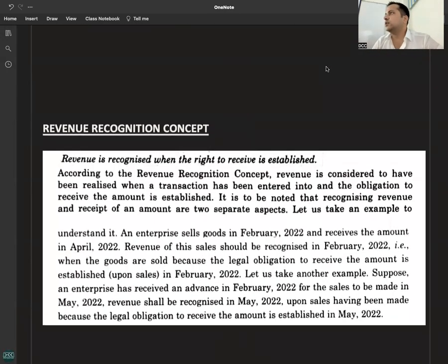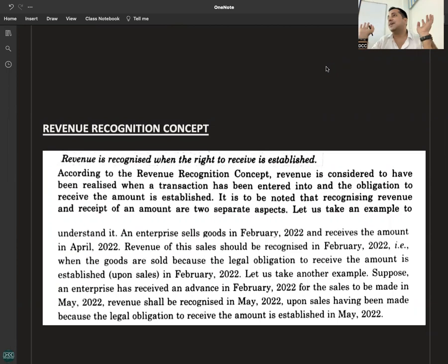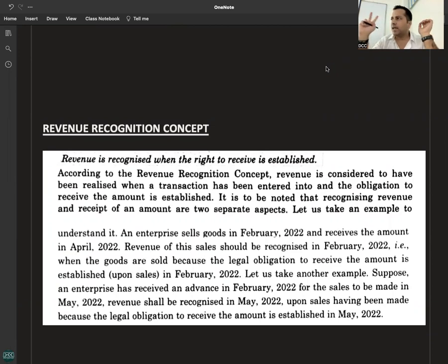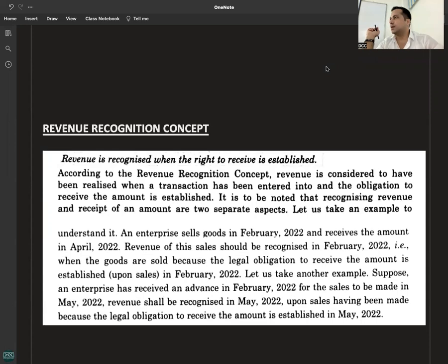Next, revenue recognition concept. We had called it the accrual assumption. Accrual assumption states that transactions are recorded when they take place, and not when the settlement takes place. Accrual assumption applies on assets, liabilities, expenses, and revenue — meaning everything. Revenue recognition is saying exactly the same thing. Accrual assumption is an accounting principle, but revenue recognition talks only and only about revenue — specifically, when income should be recognized.